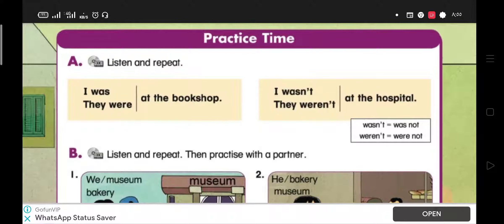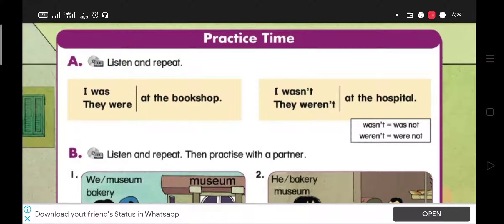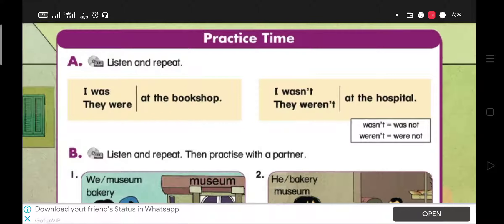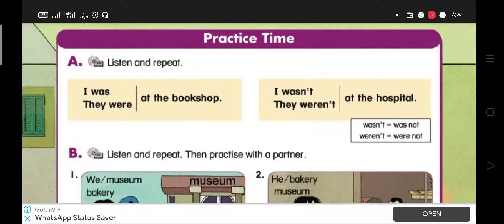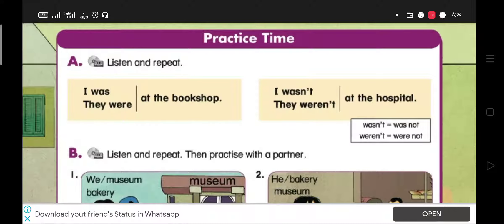Listen and repeat. I was at the bookshop. They were at the bookshop. I wasn't at the hospital. They weren't at the hospital. So, let's remember verb to be in the present.